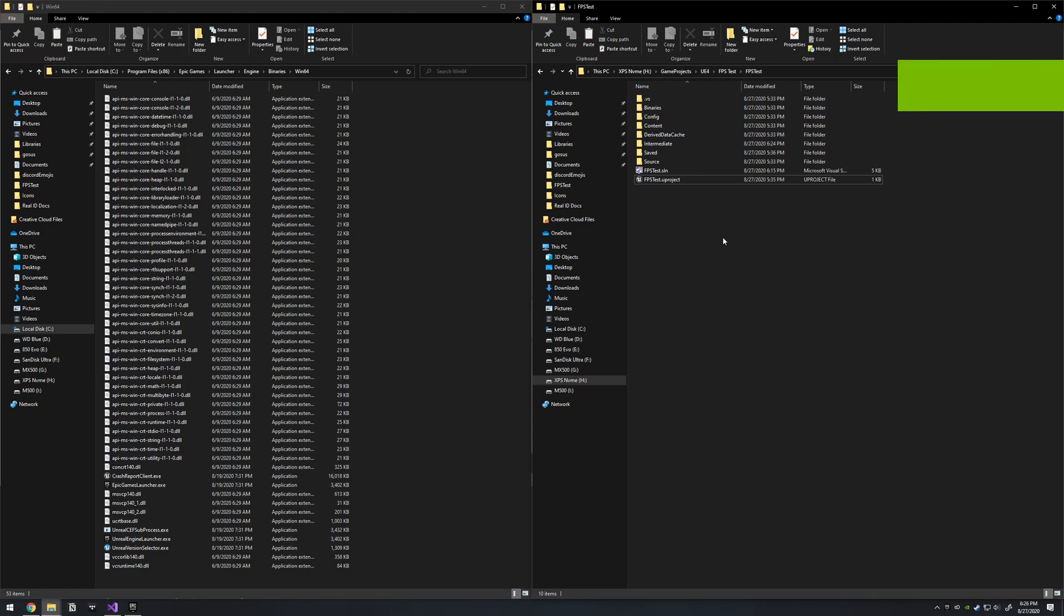Hey, this is a quick video showing you how you can fix Uproject file association on Windows computers.